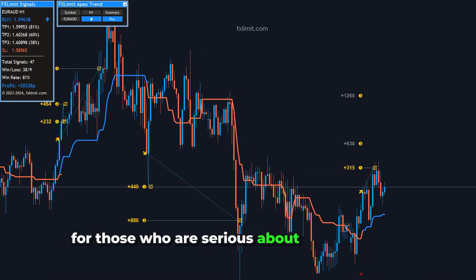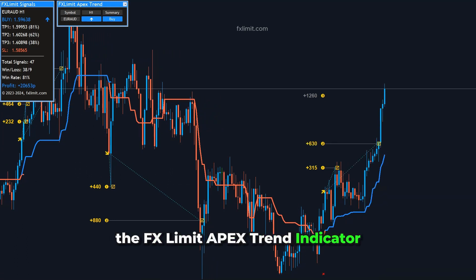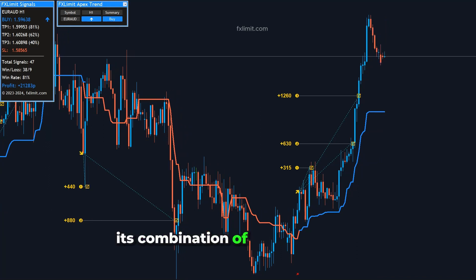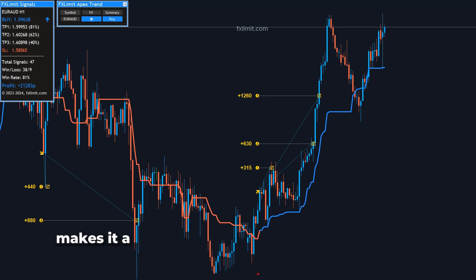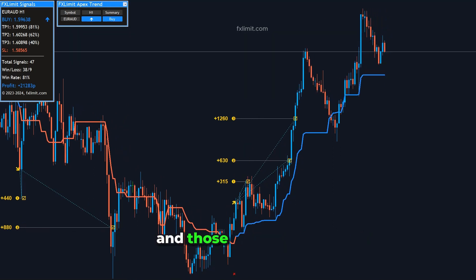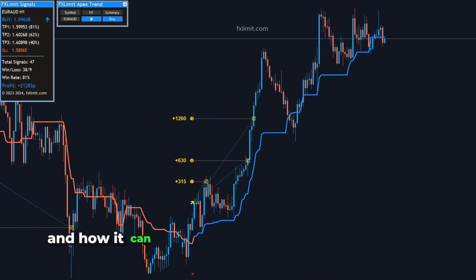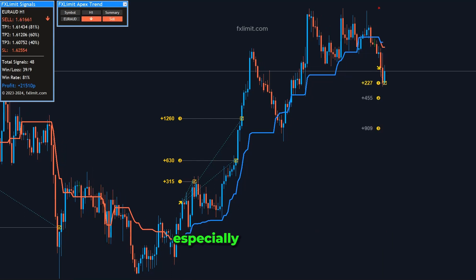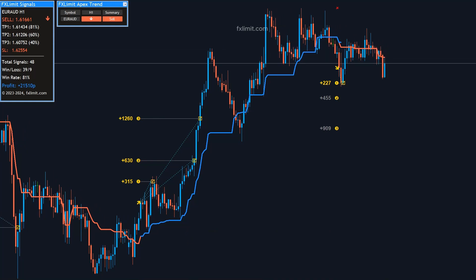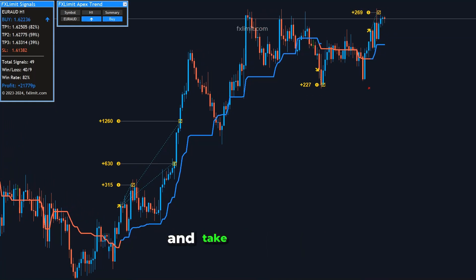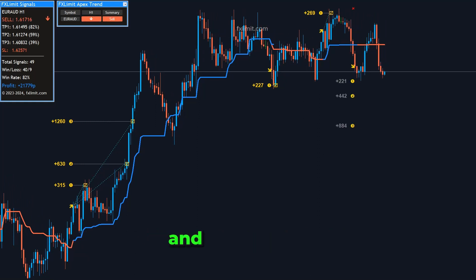For those who are serious about mastering the EUR-AUD pair, the FXLimit Apex Trend Indicator is an invaluable tool. Its combination of trend scanning, signal accuracy, and user-friendly interface makes it a top choice for both experienced traders and those just starting. If you're interested in learning more about the Apex Trend Indicator and how it can revolutionize your trading experience, especially with the EUR-AUD pair, head over to our website at fxlimit.com. Discover the power of informed trading and take your forex journey to the next level with FX Limit. Thank you for watching and happy trading!